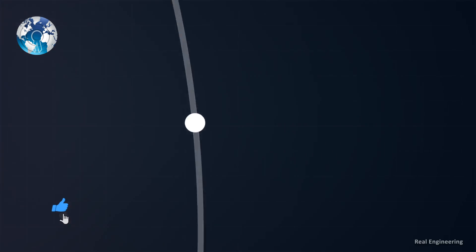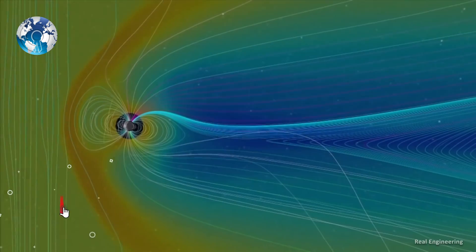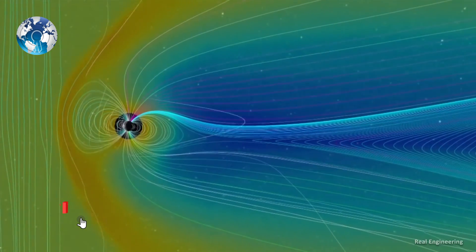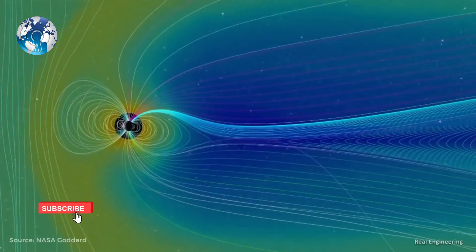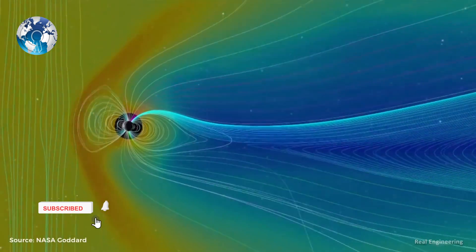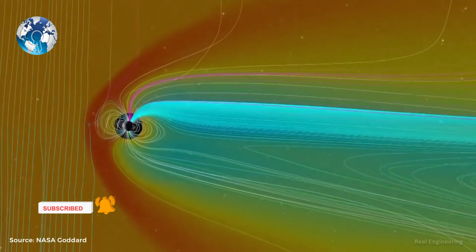When it hits the Earth, it interacts with the Earth's magnetic field and produces geomagnetically-induced currents on the surface.